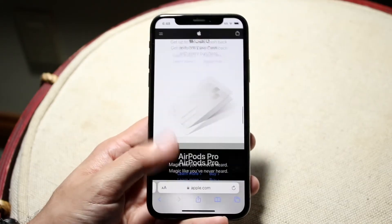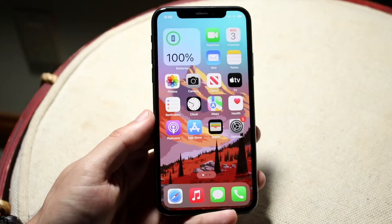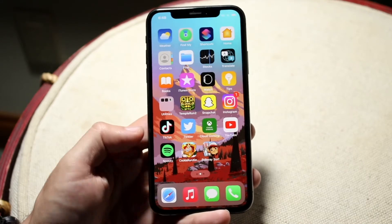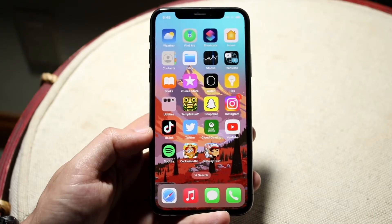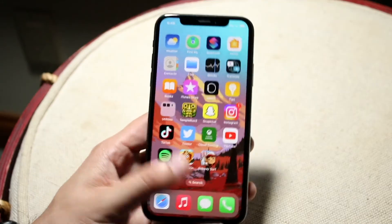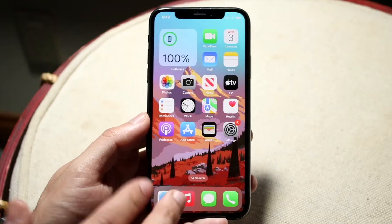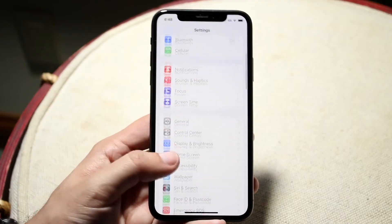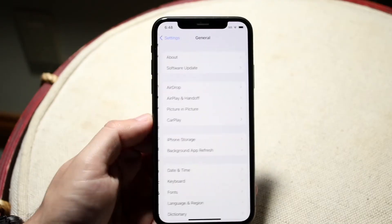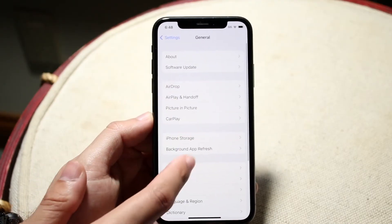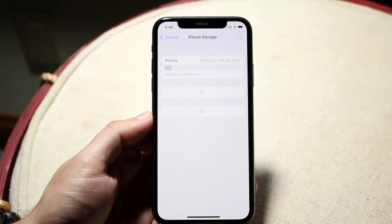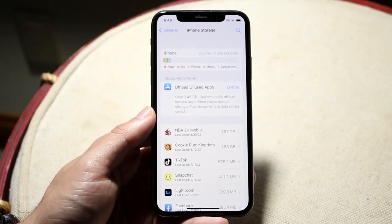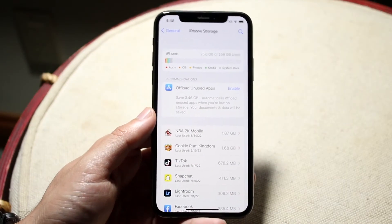If that doesn't seem to be the issue, another thing you may want to test is whether those applications aren't already installed and maybe there's a storage issue on your device. Sometimes if you're almost running out of storage, it can cause problems. Go into your Settings, click on General, click on iPhone Storage, and see how much storage you have. If you're almost out of storage, clean some up and that should fix your device.